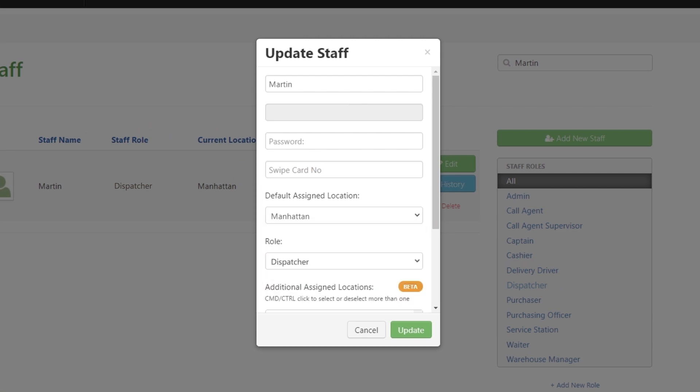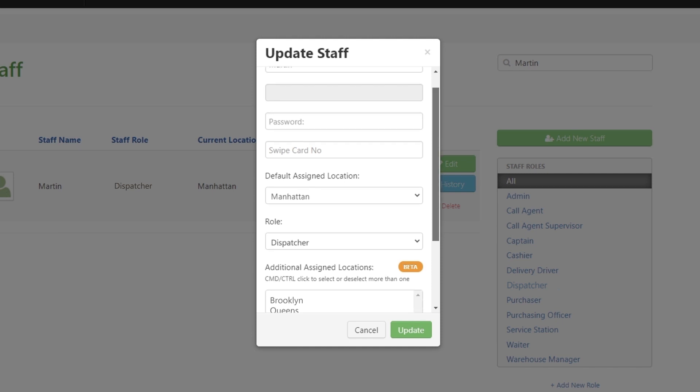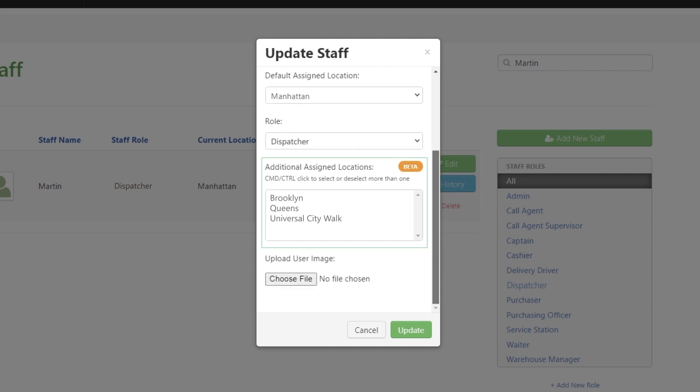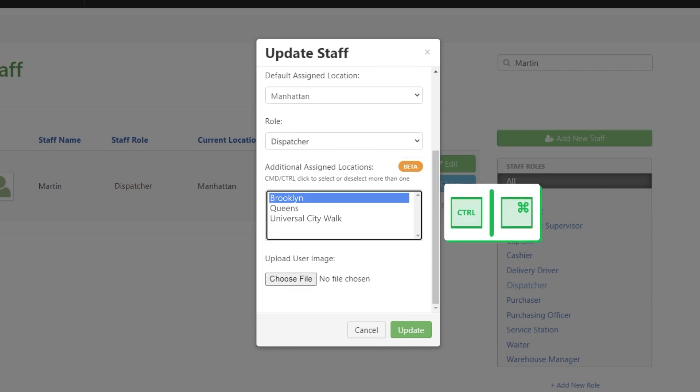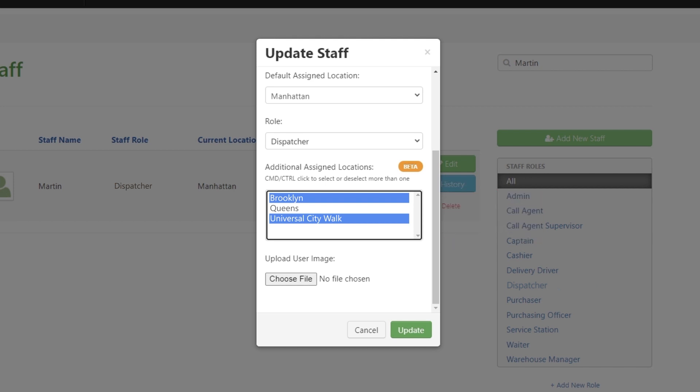Go to the Additional Assigned Locations, press Ctrl key for Windows or Command key on Mac, then select or deselect multiple locations. Click Update.